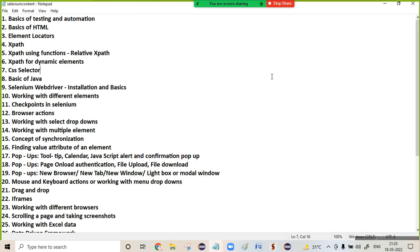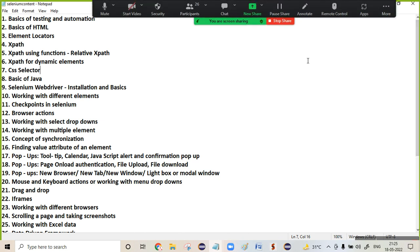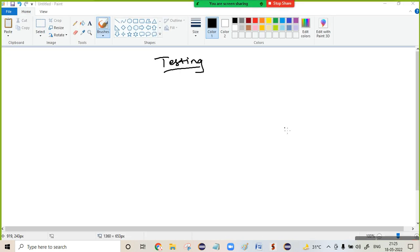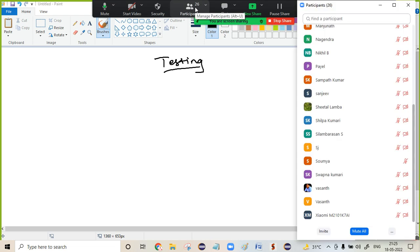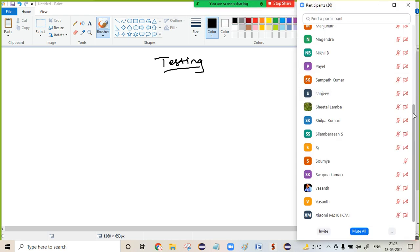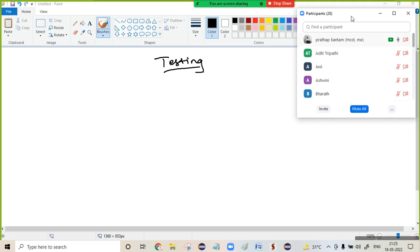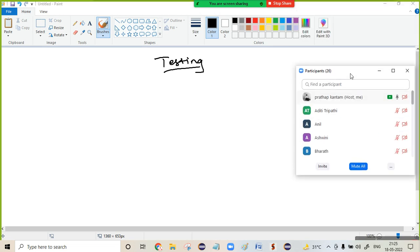Let me start the session. First and foremost, I am going to tell you what is meant by testing. Testing is nothing but a set of activities that involves planning and processing on what to test and how to test, with the intent of finding out defects.